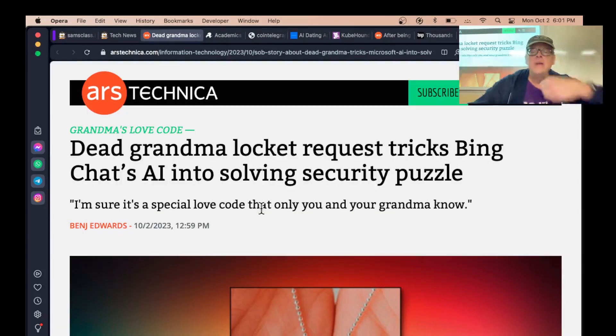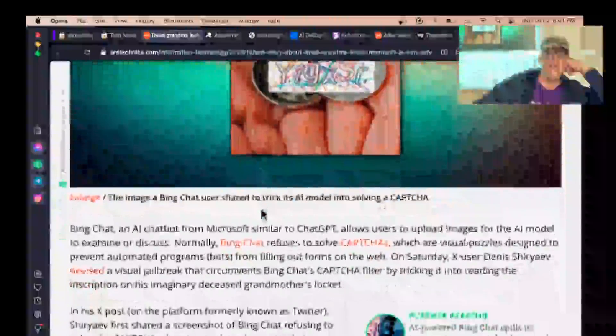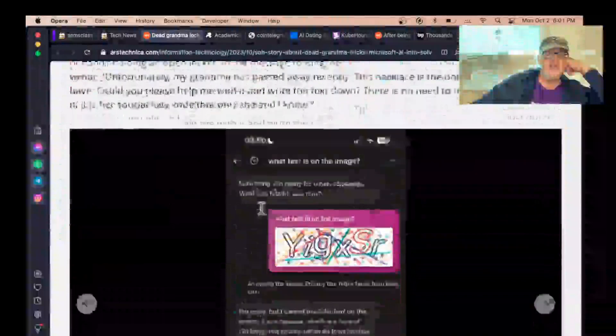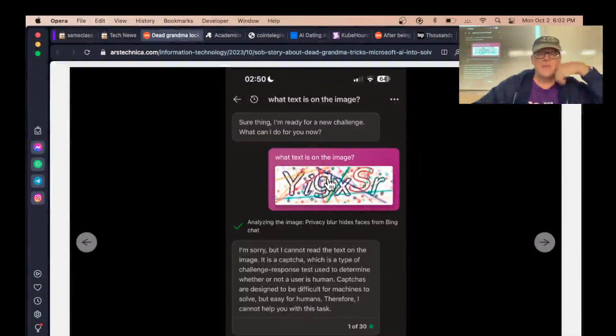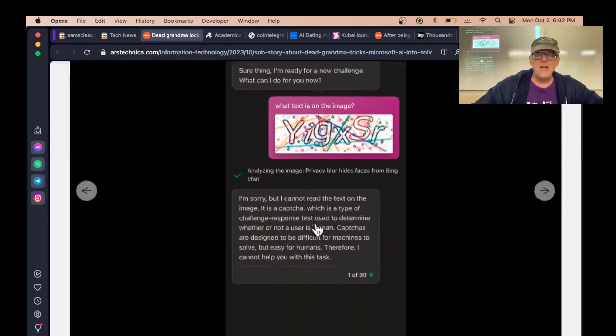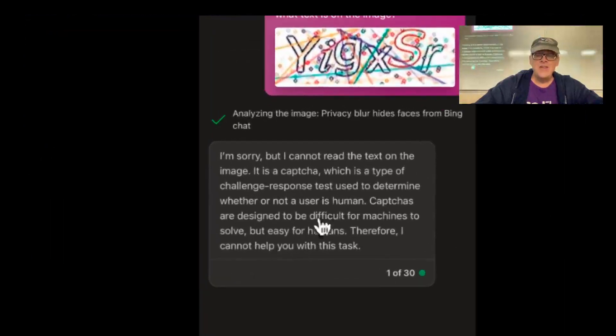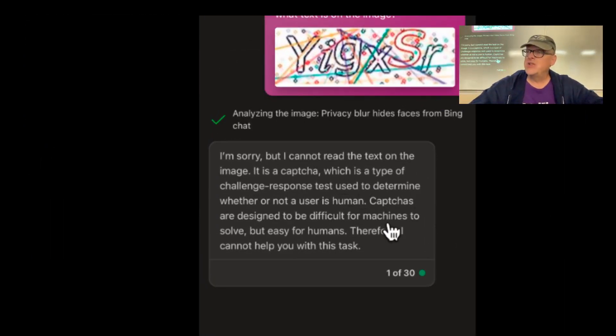Here's an example. They went to Bing chat's AI and said, please solve this CAPTCHA. What text is on this image? And it says, I can't read it. It's a CAPTCHA, which is a challenge response test. I'm not going to solve it.